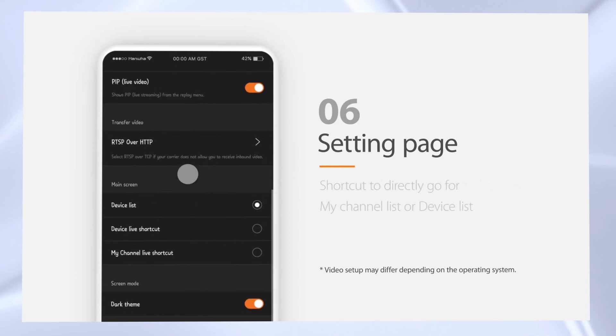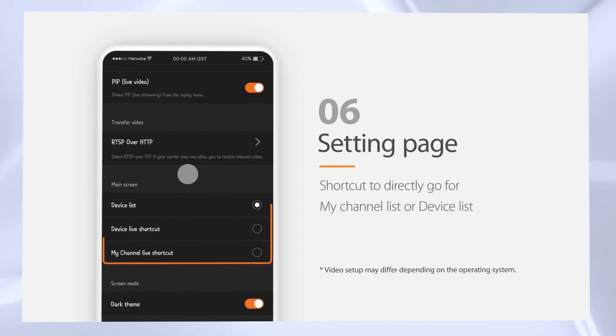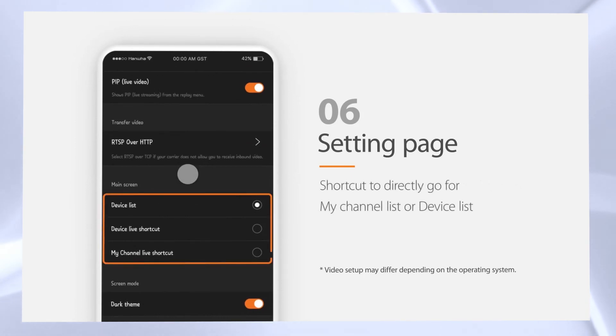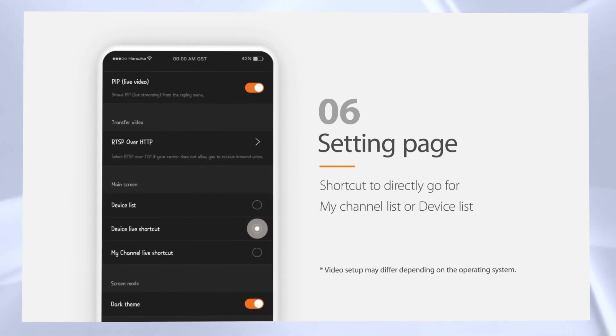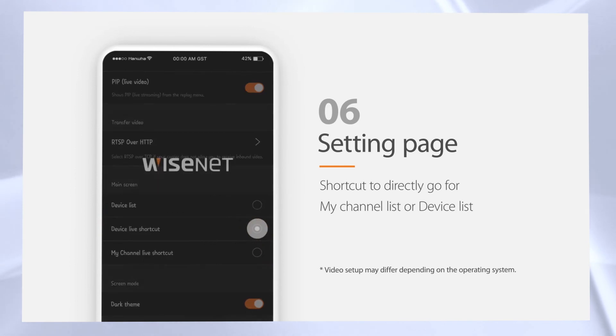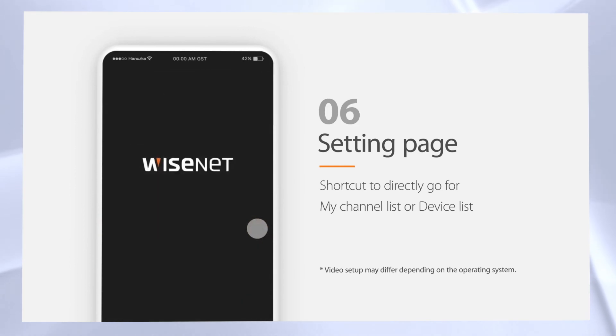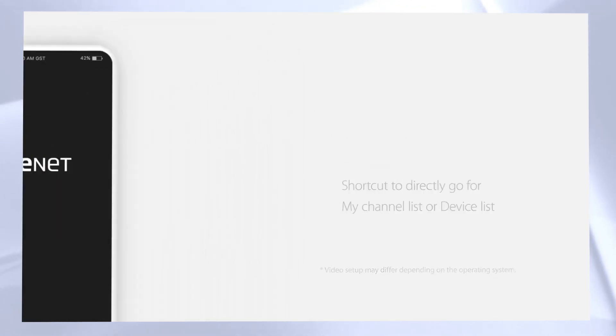You can set the live screen view for when you start the application. To download the application from your app store, scan this QR code here.